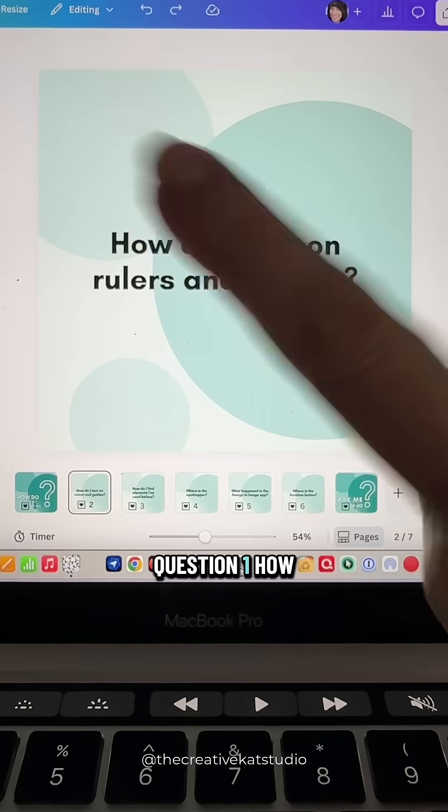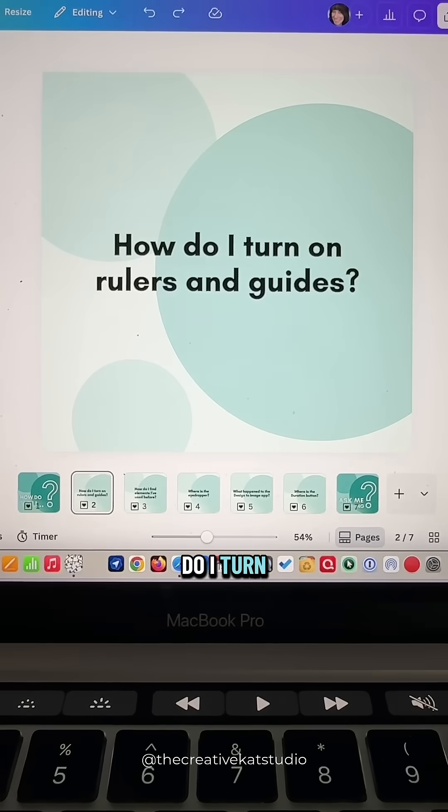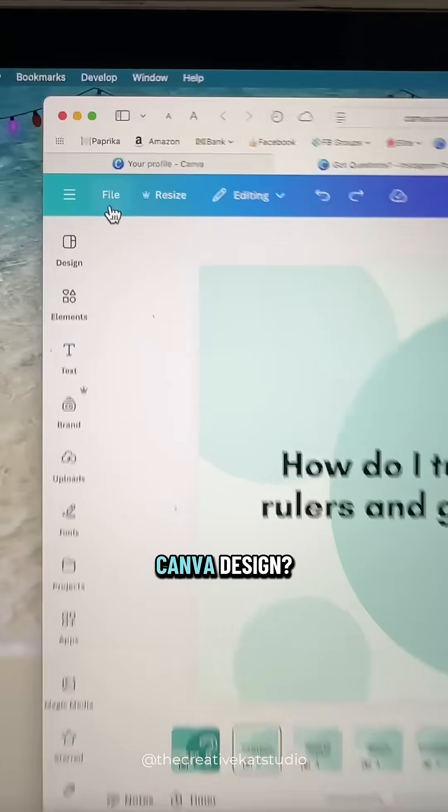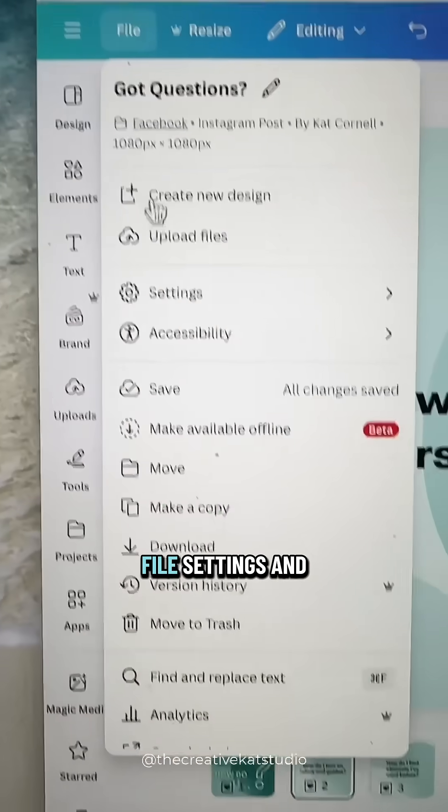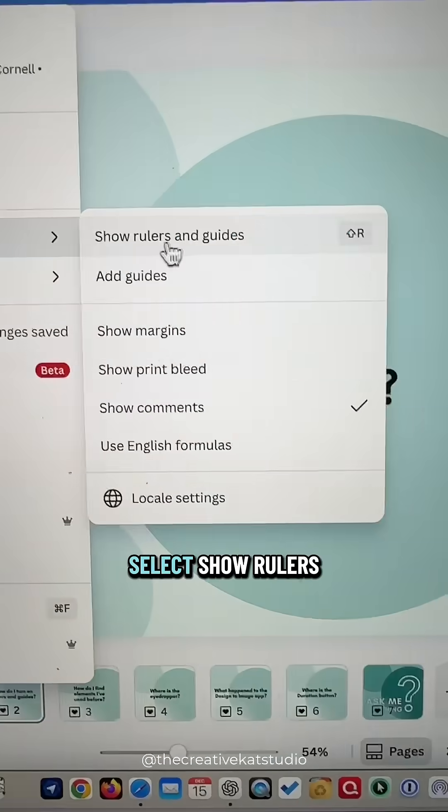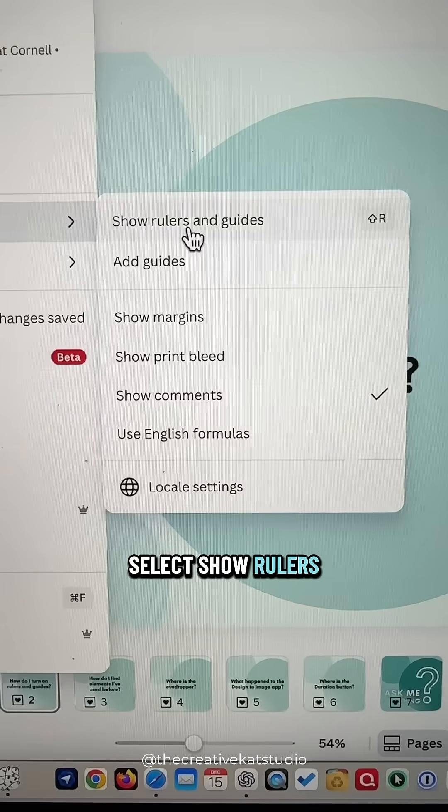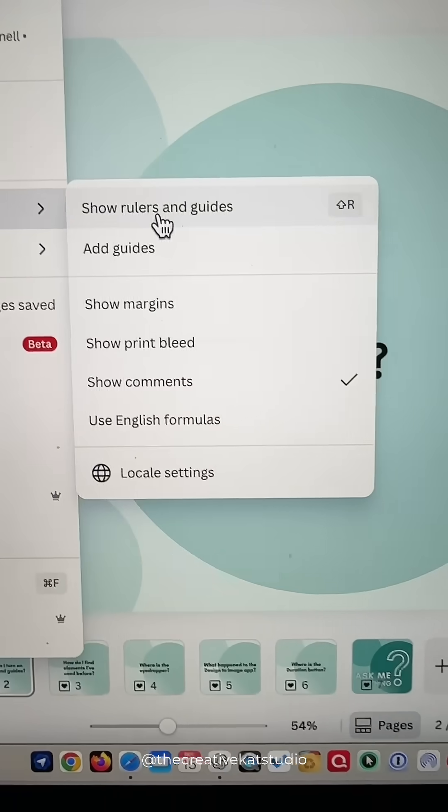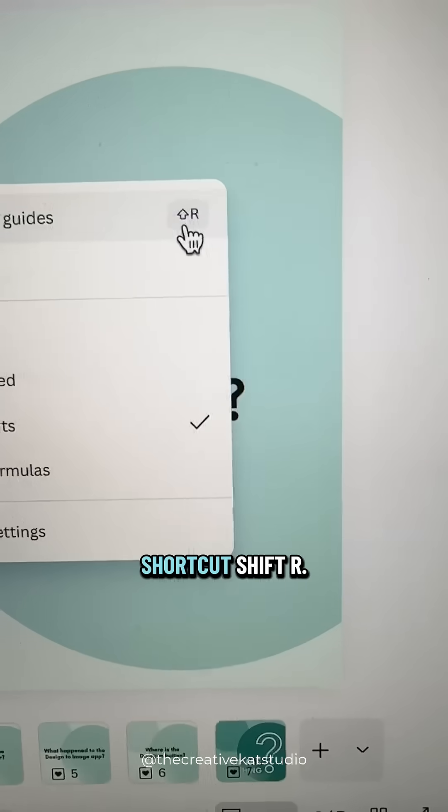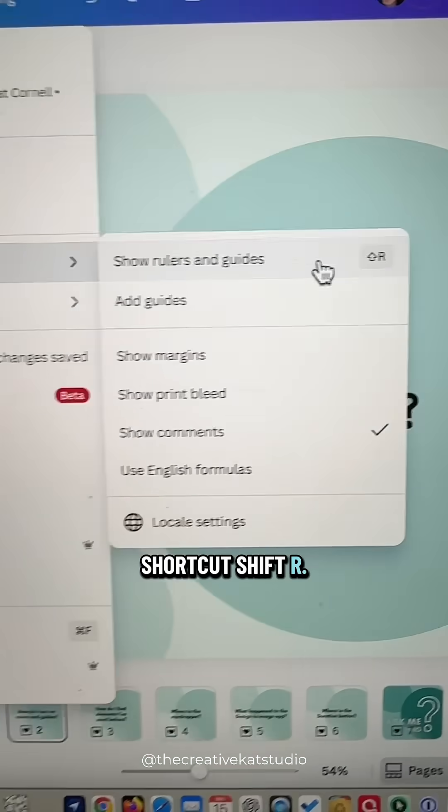Question one. How do I turn on rulers and guides? In a Canva design, go up to File, Settings, and select Show Rulers and Guides. You can also use the keyboard shortcut Shift R.